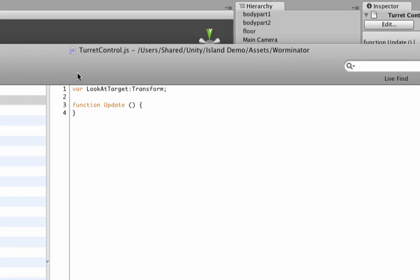So let's go var look at target and make this a transform variable, which is a vector three as we've learned in the previous parts.